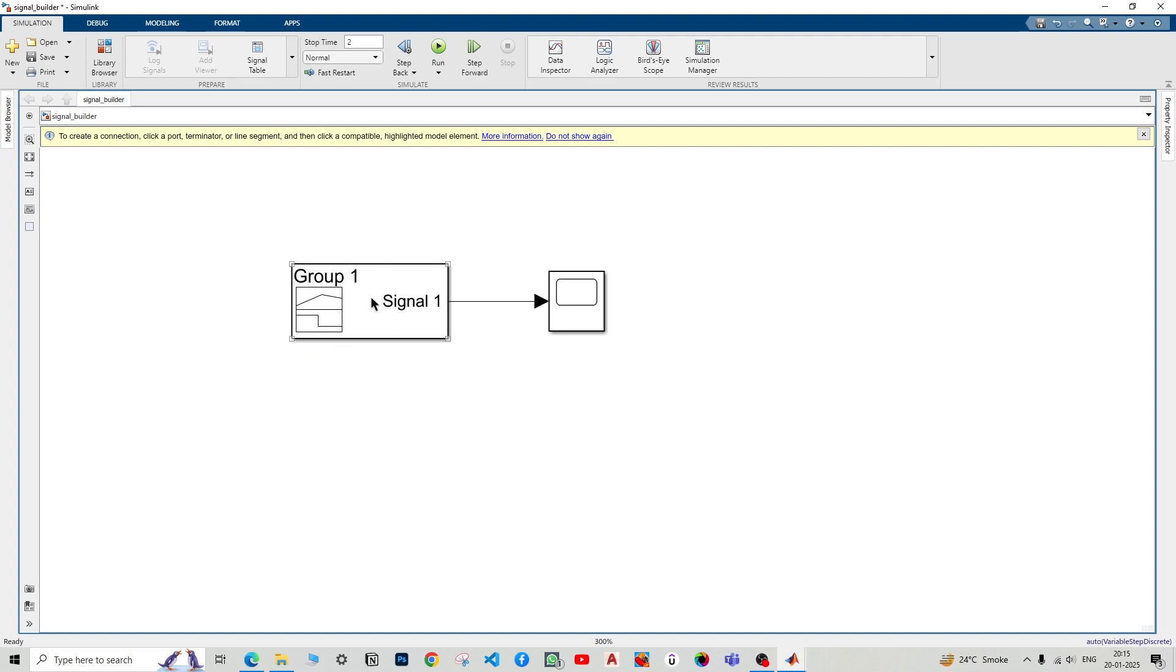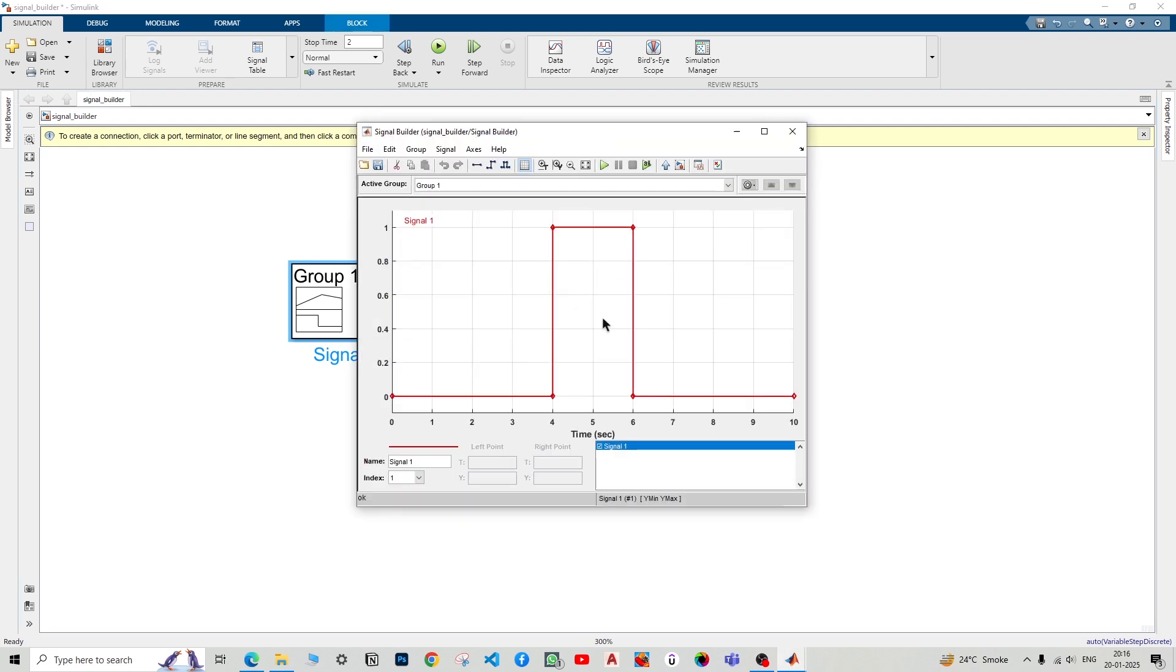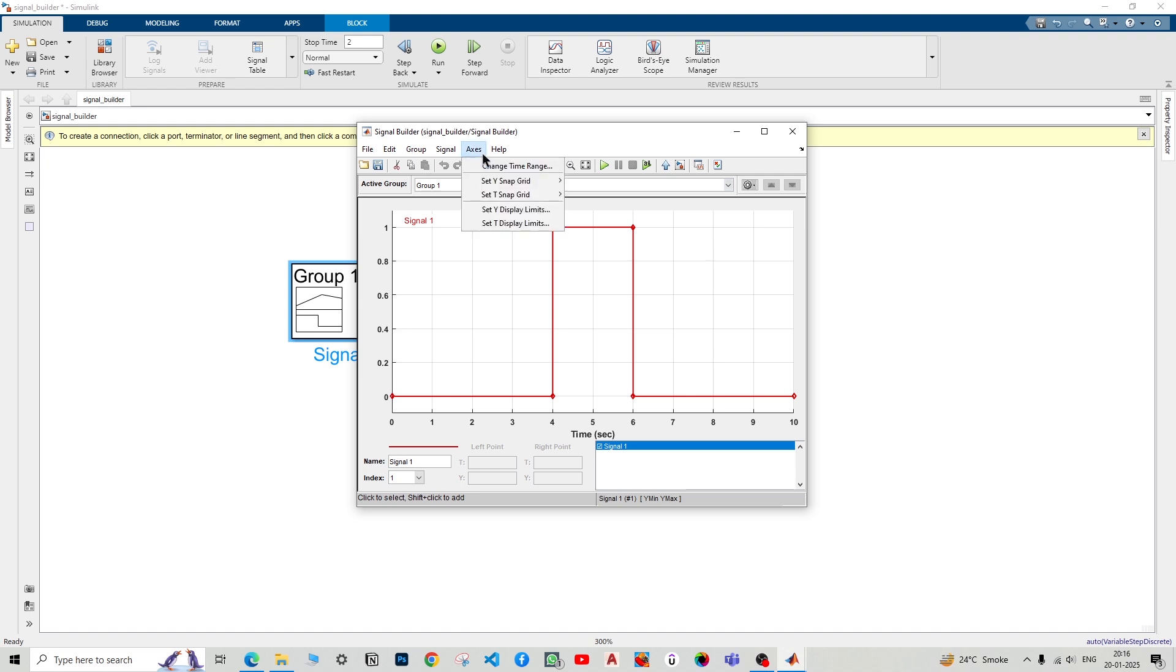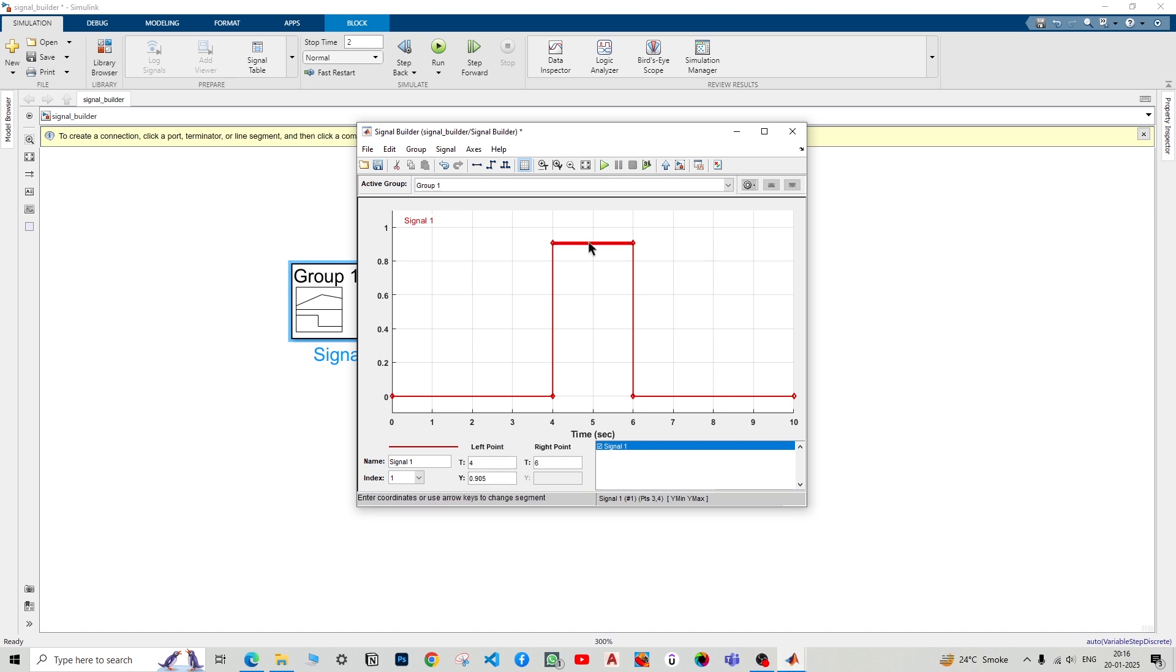This is the default signal builder setting that you can get. First of all, we will decide on a time range. The current time range is from 0 to 10 seconds. How can we change it to 0 to 2? You can use axis and change time range. First of all, just drag down this thing and just change it to 0 because we want a default zero thing.